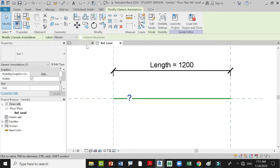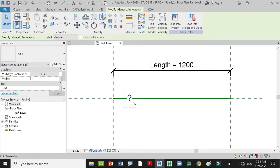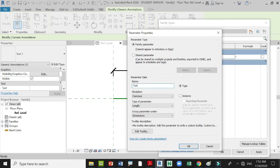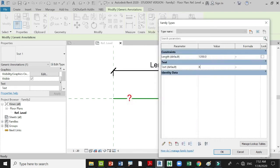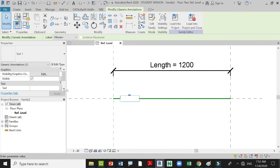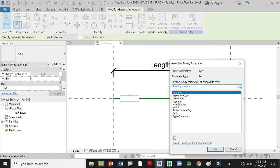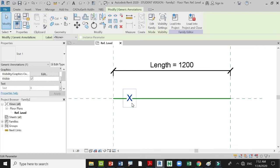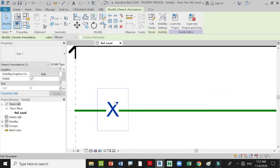Upon placing the text imported from the other family, you need to create a parameter for this one as well. Go to Family Types, create another text parameter, place Instance, and enter the value of your text, then press OK. On your property browser, there's the parameter you just created — highlight that and press OK. Your value will change based on the parameter you have created.